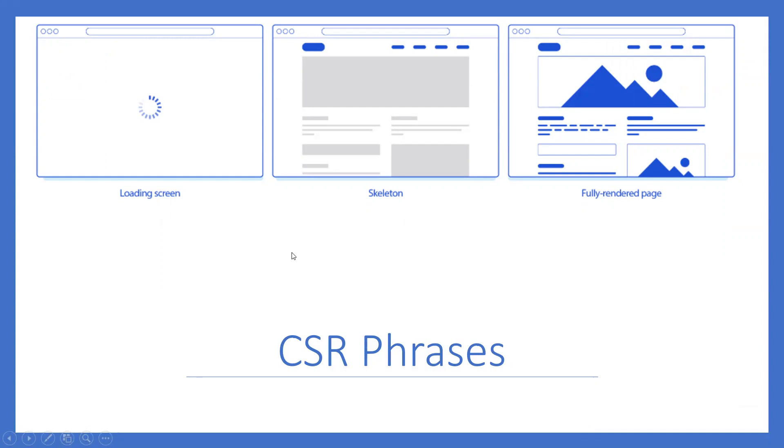So the loading skeleton and the full rendered page takes a long time. The initial load would be very long in client-side rendering.